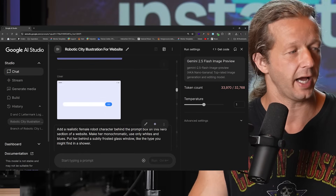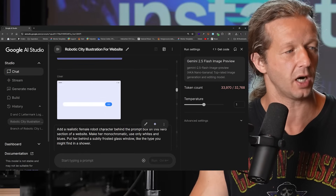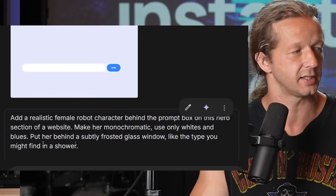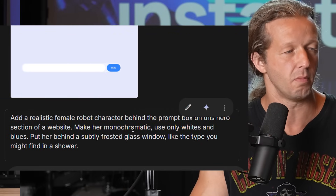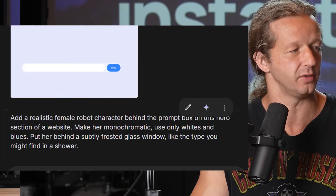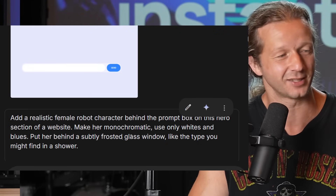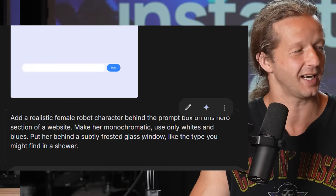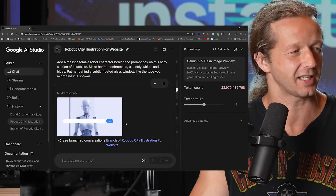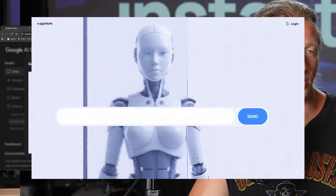I asked it to add a realistic female robot character behind the prompt box on the hero section of a website — make her monochromatic using only whites and blues, placed behind a subtly frosted glass window like the type you might find in a shower. Let's check this out — this is actually pretty solid.